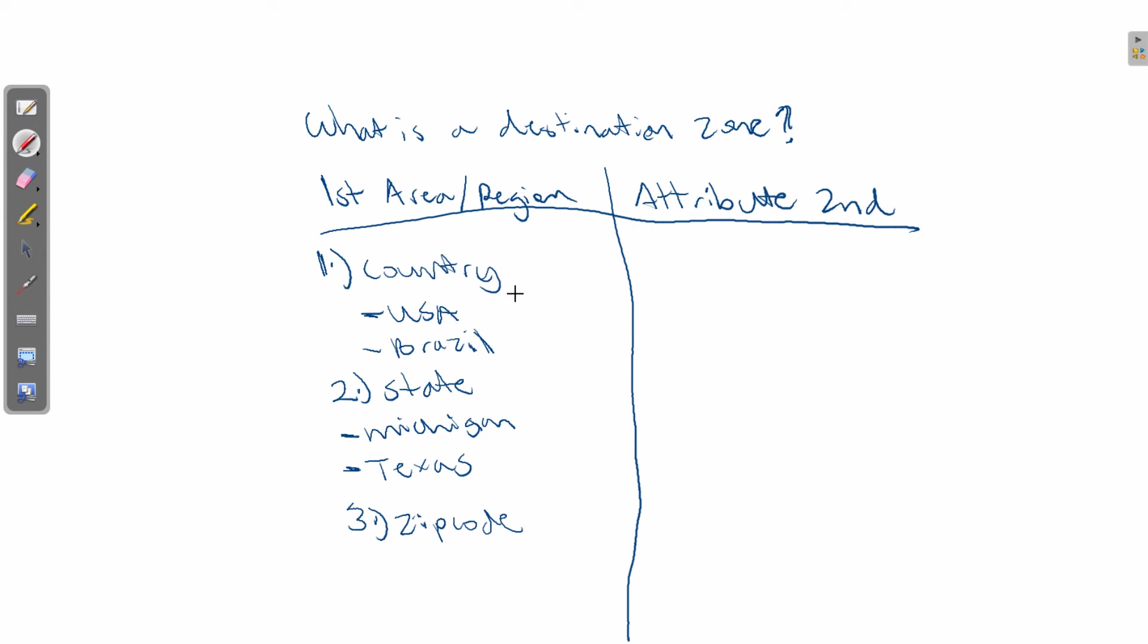The second part of a destination zone is the attribute. And the first example would be a tax. So you want to ask yourself the question, how much tax do you want to charge based on a given area or region? And then the second question...